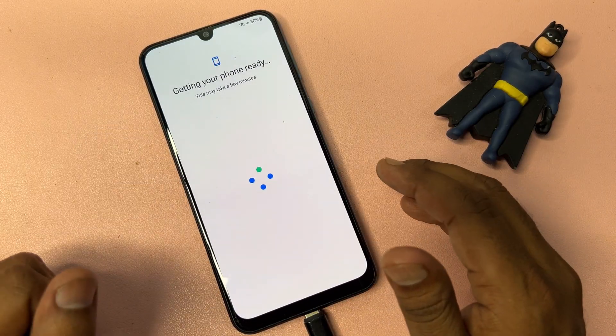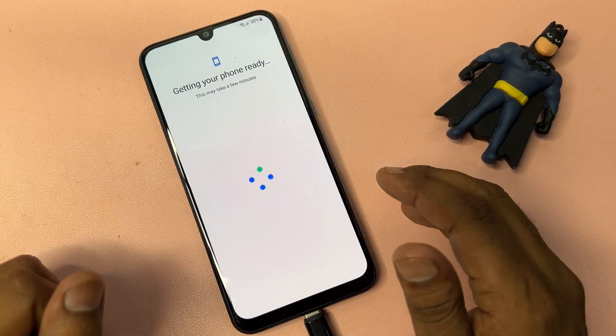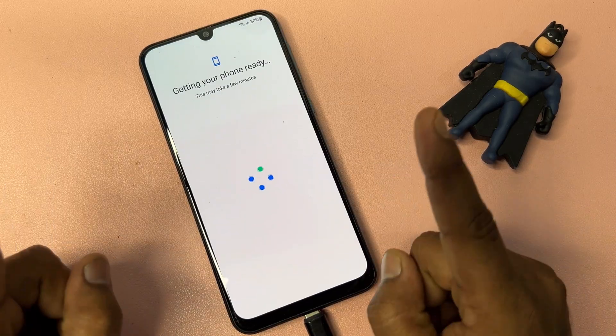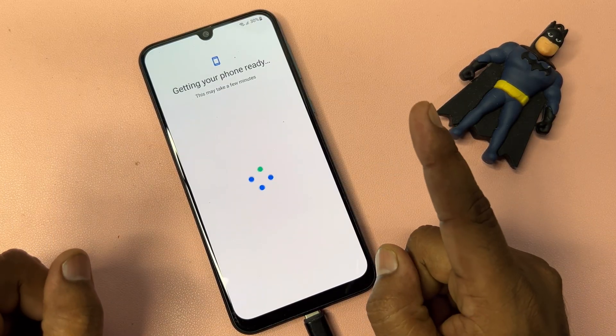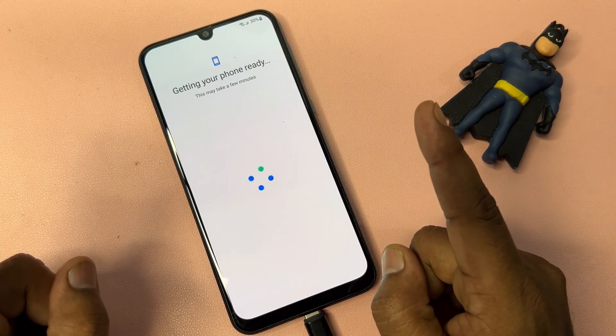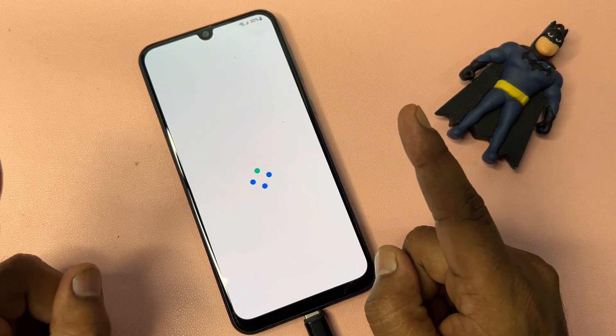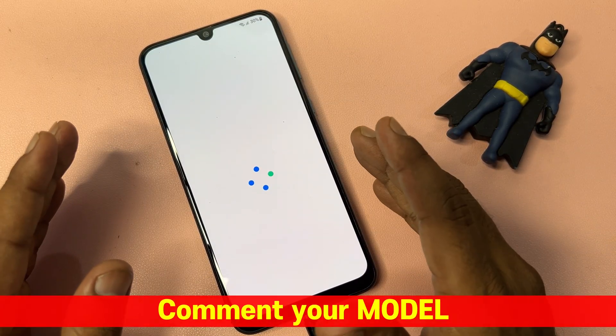At this point you can set up a new PIN, pattern, or password lock. I'll click 'Skip Anyway' and click OK — and your smartphone is completely unlocked.